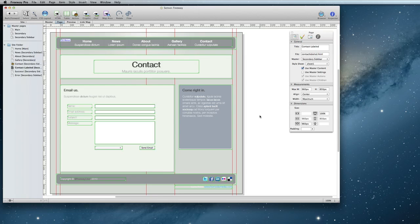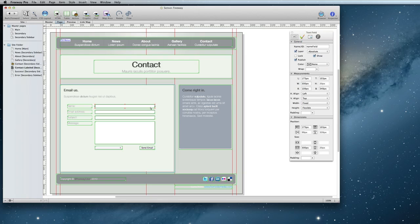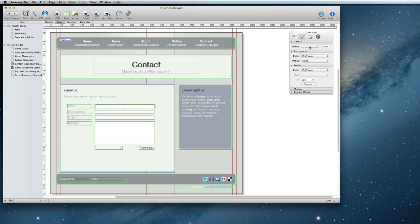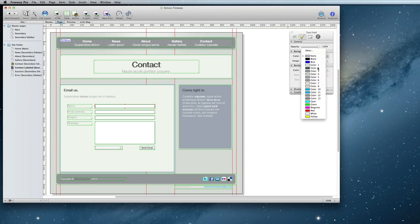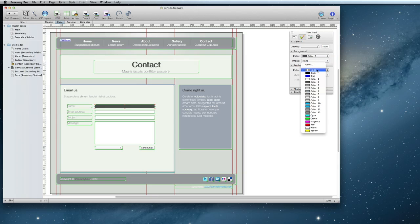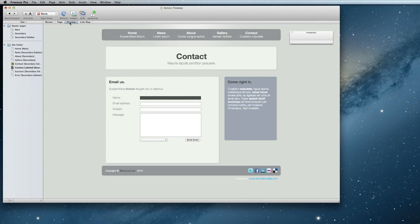Another new feature in Freeway 6 is the ability to style form items. If you select your form item and go to the Item Appearance Settings tab of the inspector, you'll see that you can add a background and a border. Now when you preview, the form item will have those attributes.